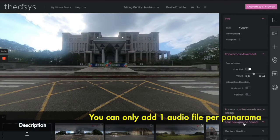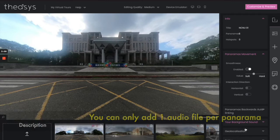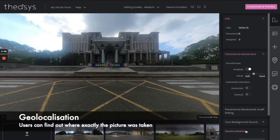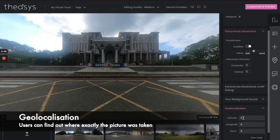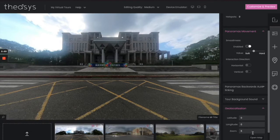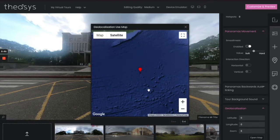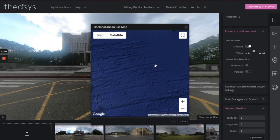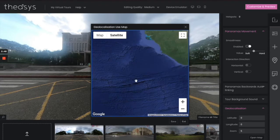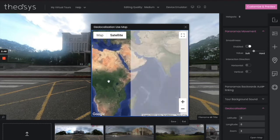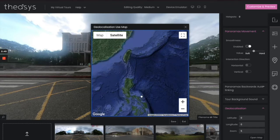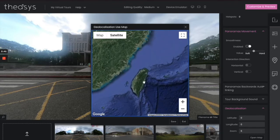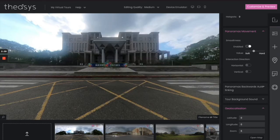You can have one audio file per slide. There's also Geolocalization — if you really want to show somebody where you are in the world, you can enter that. There's a map there for you, but it's going to start somewhere in Africa, so moving it to your location might be a bit of a trick.